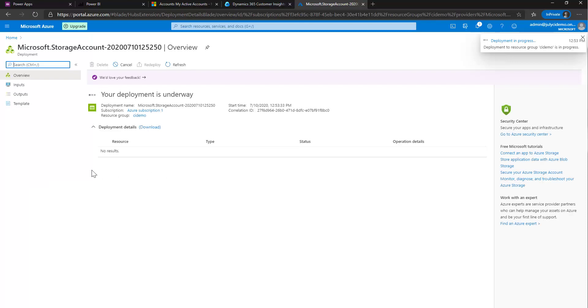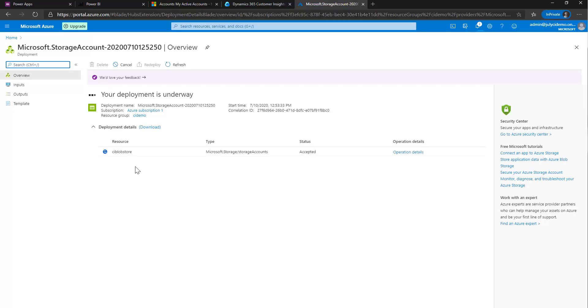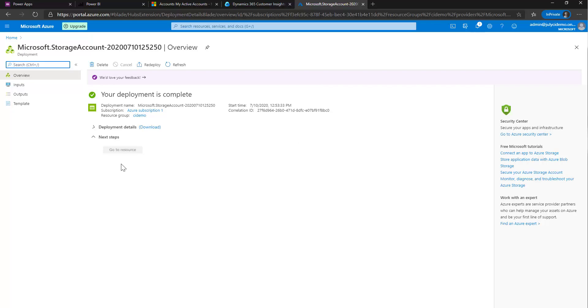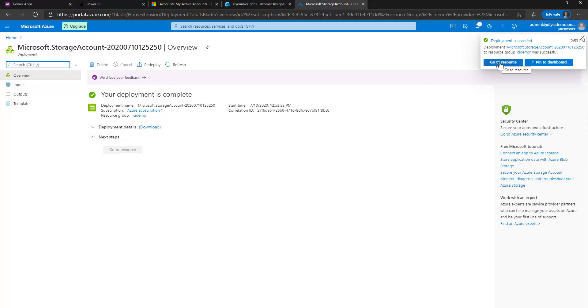Now all we have to do is just wait for it to get created. So in a second here, it'll show up in the resource list as being underway. And then a few seconds after that, it'll jump in as completed. And we can go to the resource. There we go. It's status is accepted. It's currently in deployment. And in a second, it will tell us that deployment is complete. Here we go. And now I can click up here and go to resource.